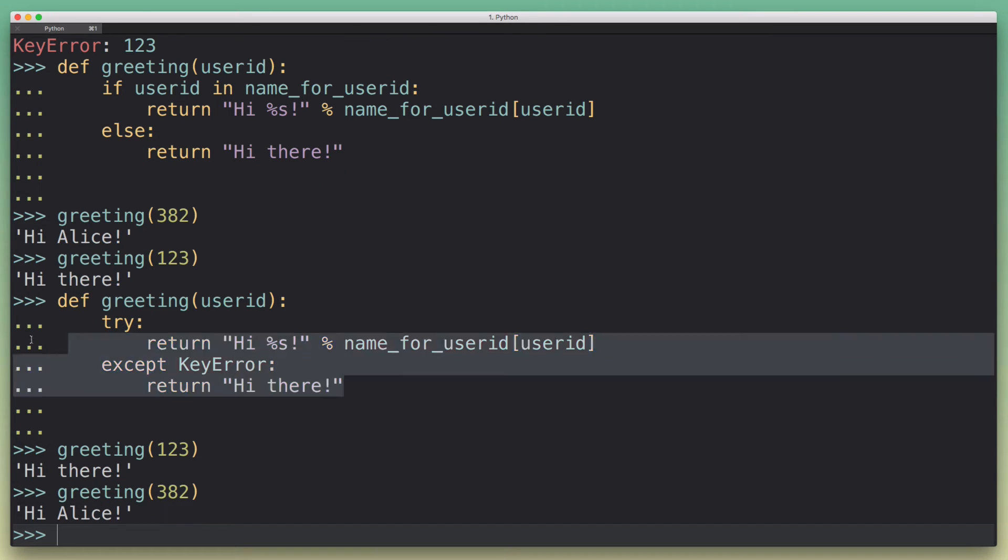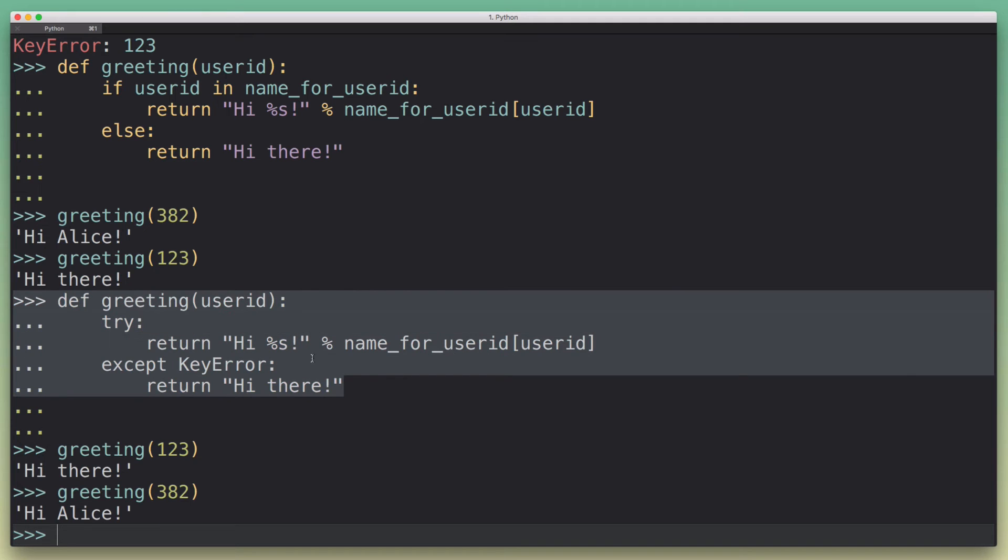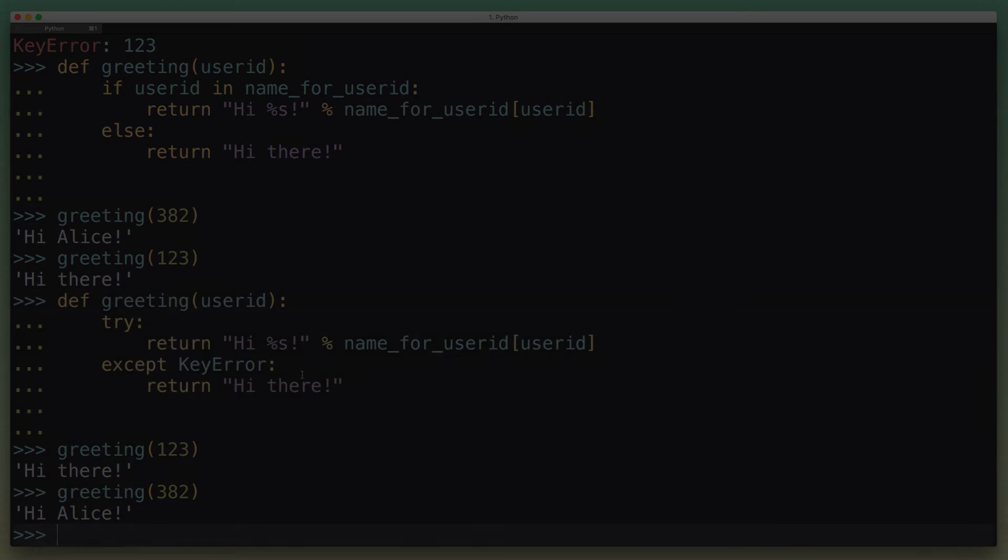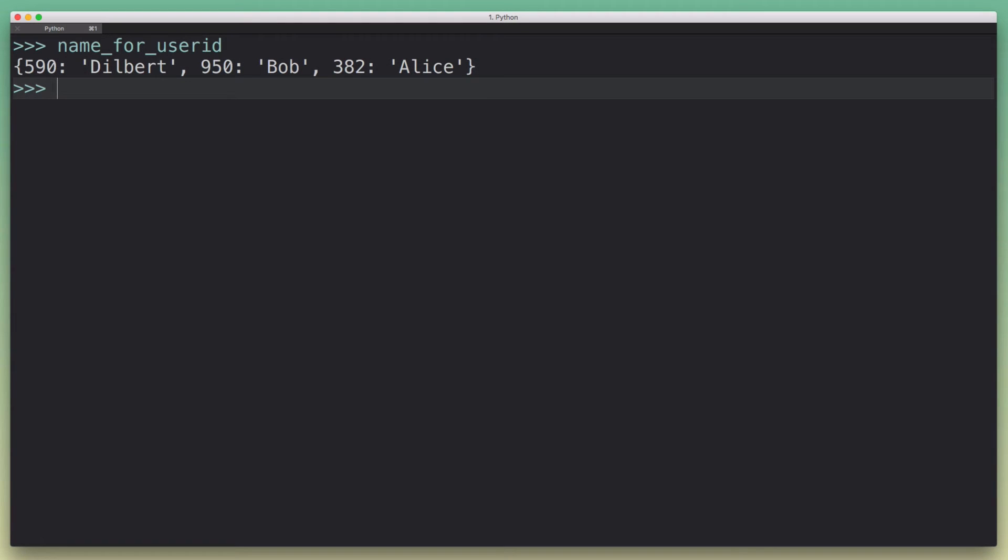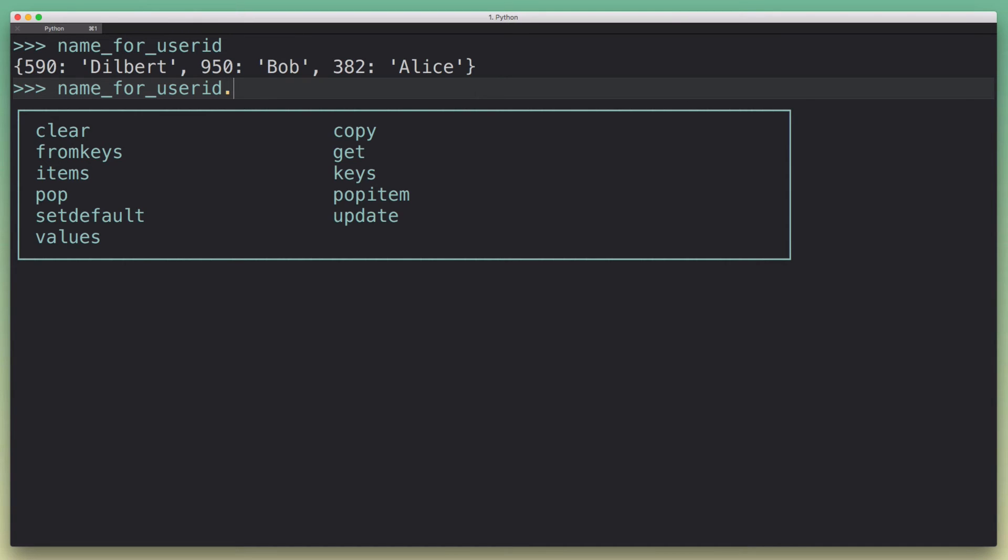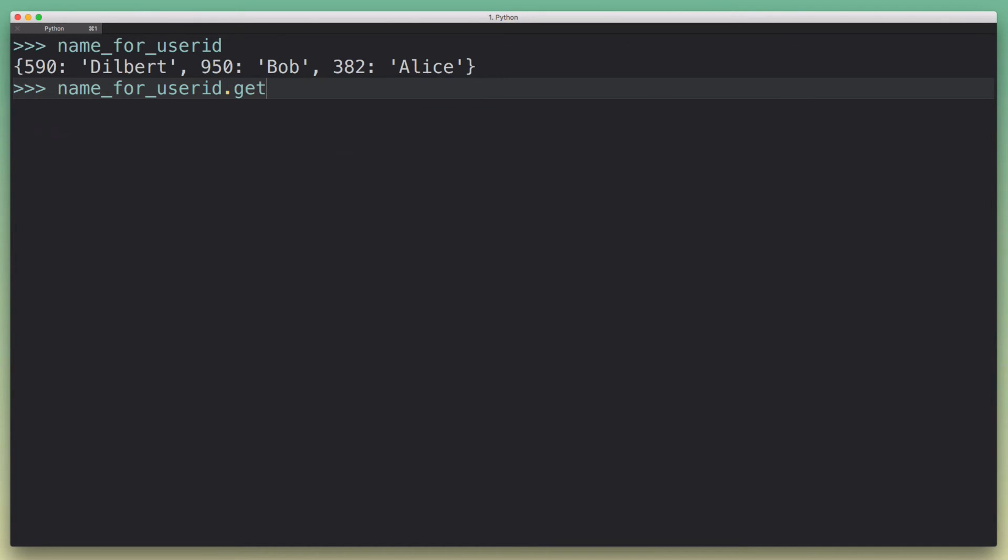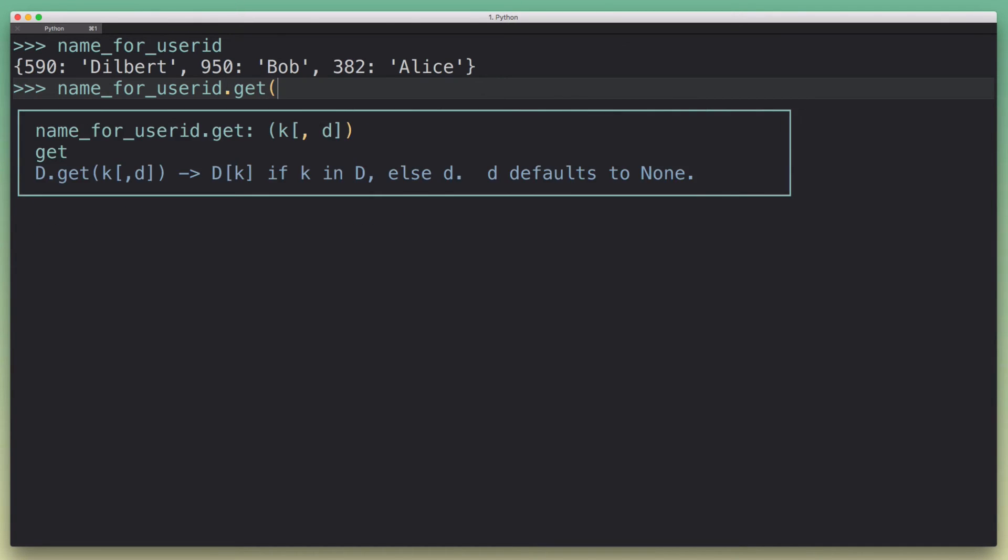Okay, so there's actually a better way we can do this because most of this is actually built into Python because it's such a common thing. Okay, so I hinted at this in the beginning. Every dictionary in Python has a get method on it. And you can see the doc string for get here. And the way it works is that you can pass a key to it.